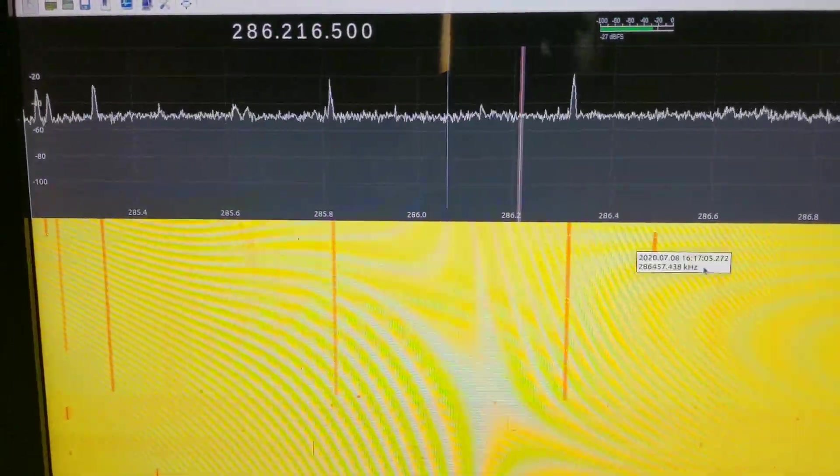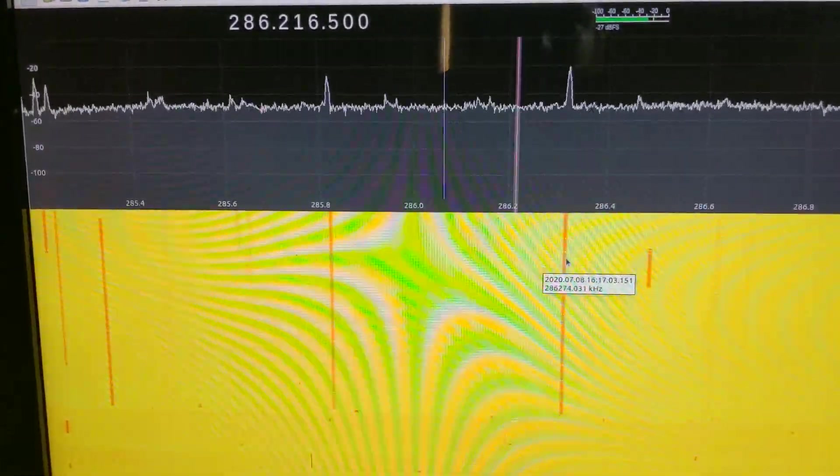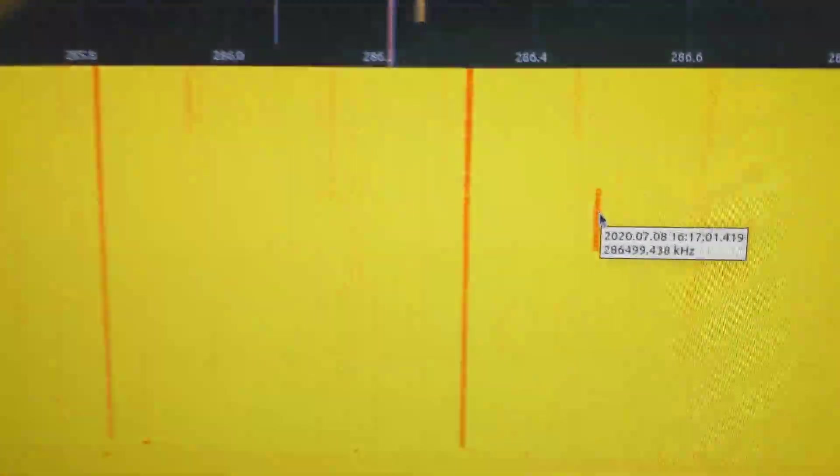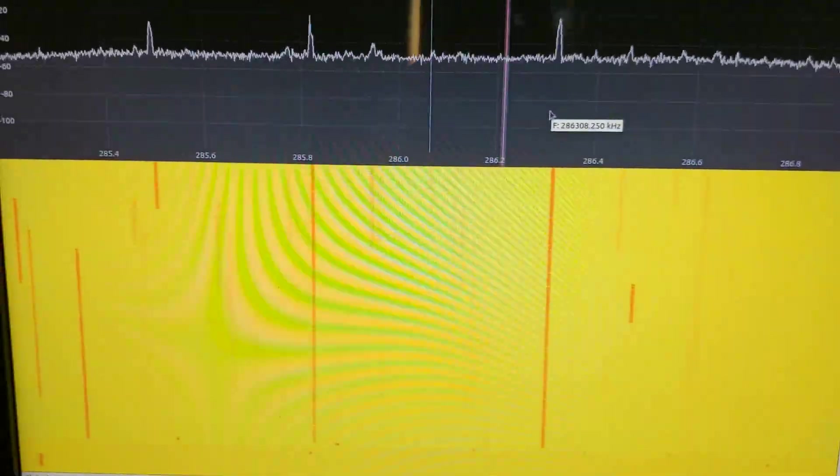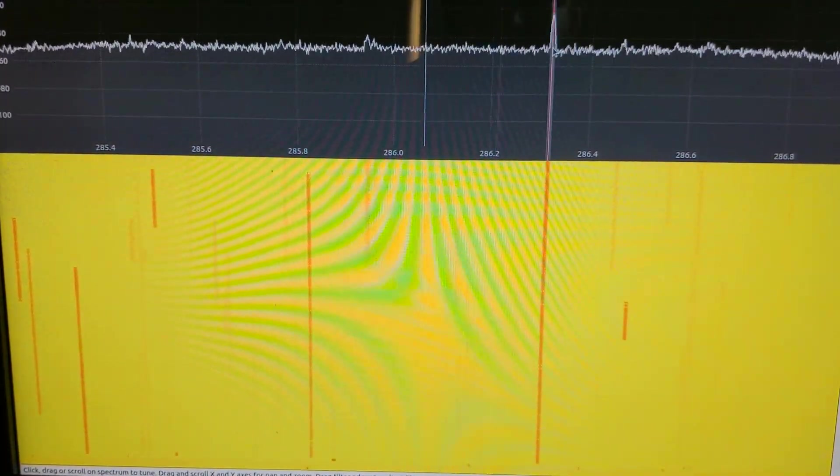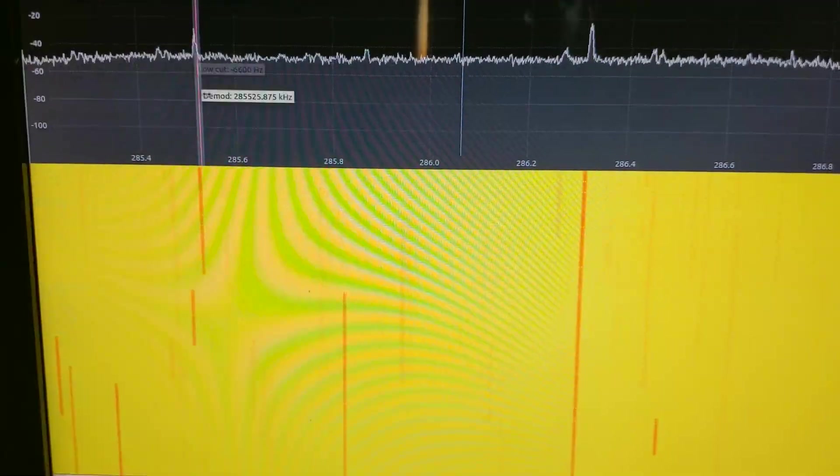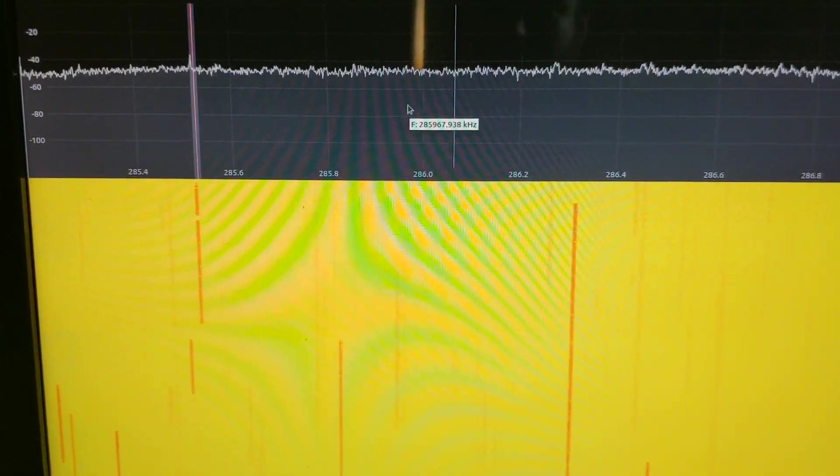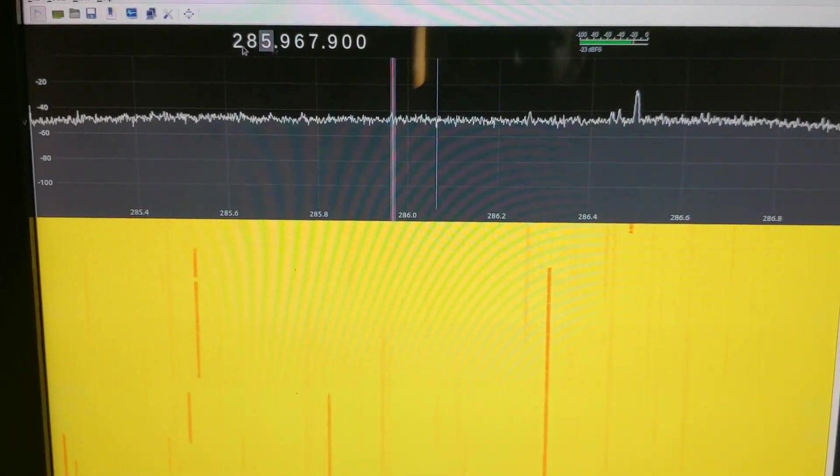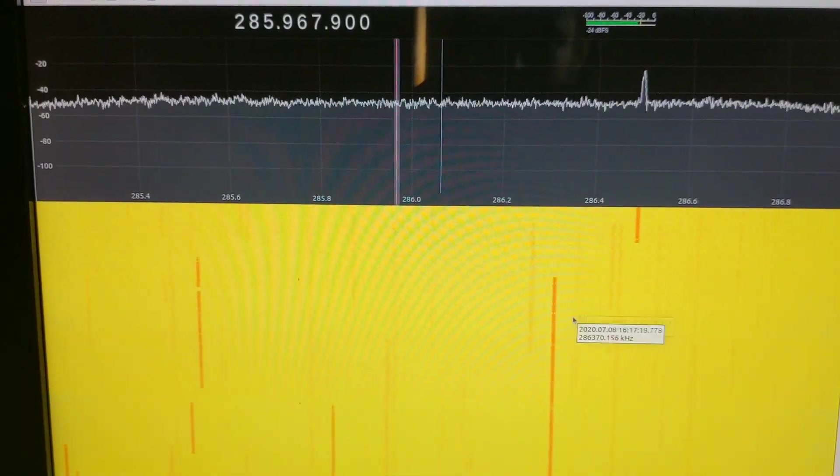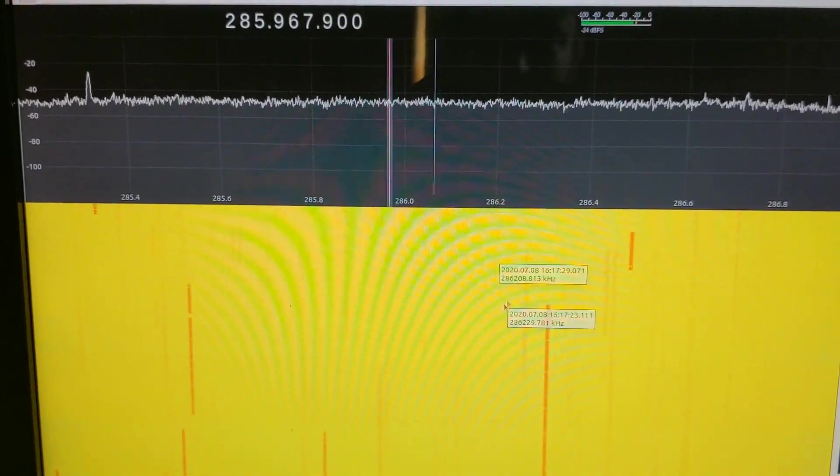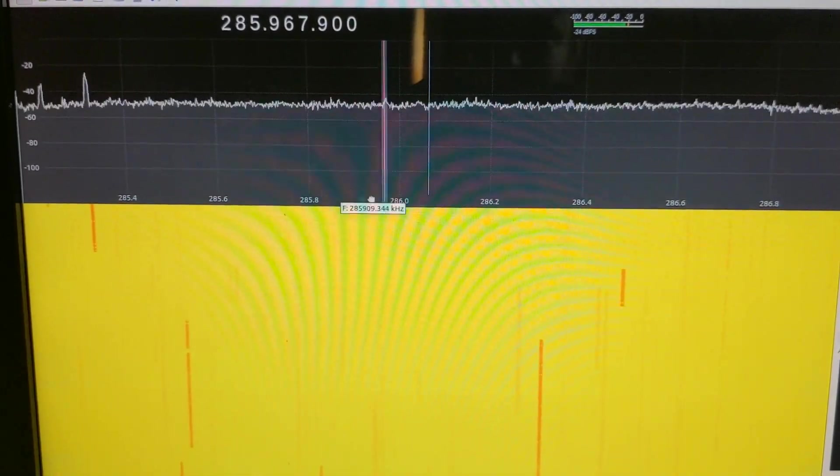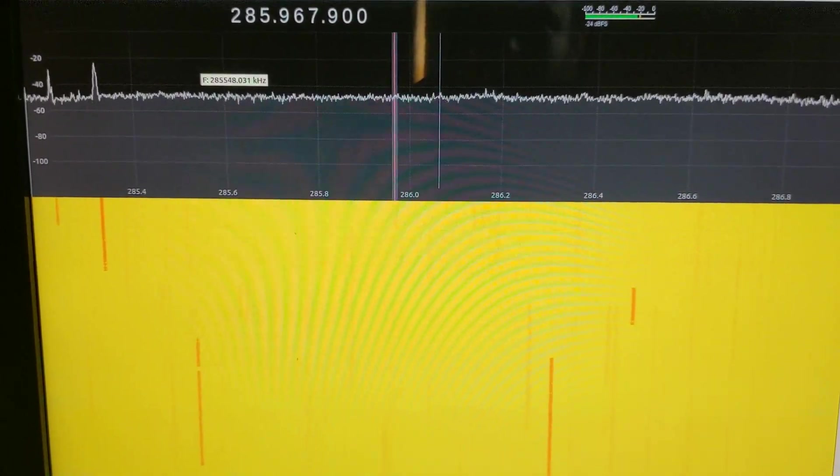So here we have some kind of digital traffic. It's these very densely packed signals. And if we listen to one, it's just going to be like modem noises. So I think this is a military band, so this is probably some kind of digital National Guard traffic or other military traffic. We would need some kind of decoder to actually listen to the audio.